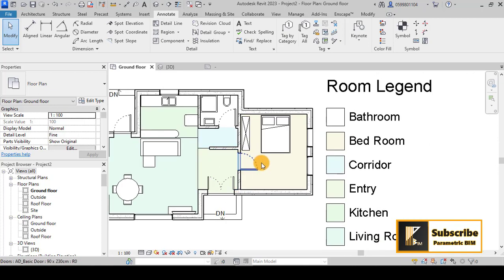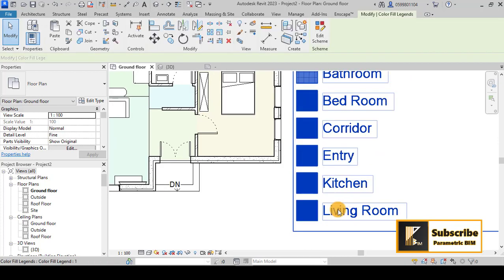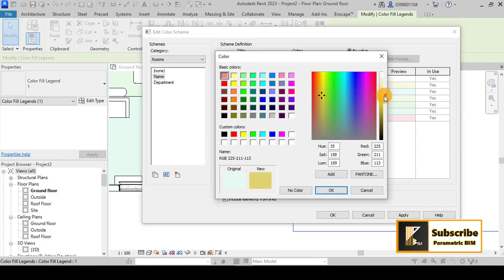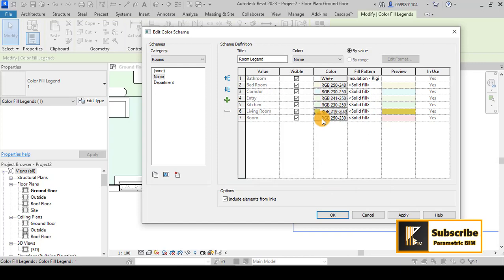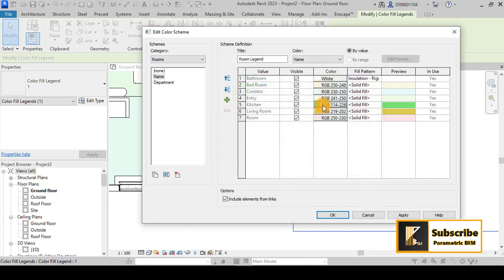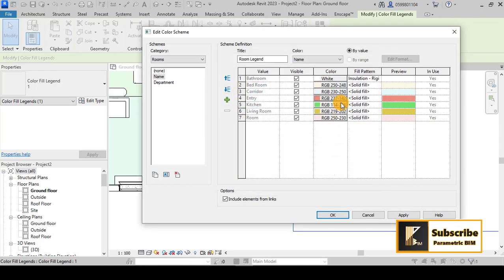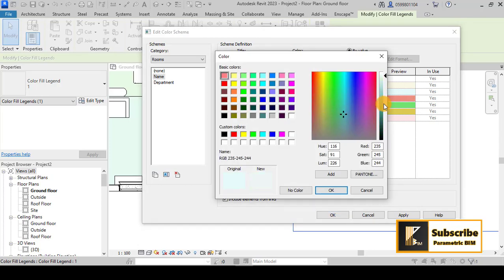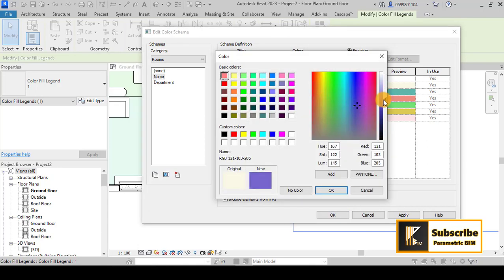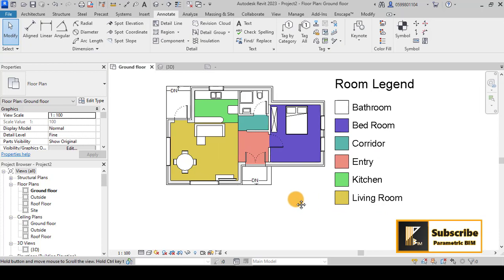Continue customizing colors in the Edit Scheme dialog. For example, give the Living Room a yellow color, the Kitchen a green color, and the Entry a red color. You have full control to change each room's color as you wish.